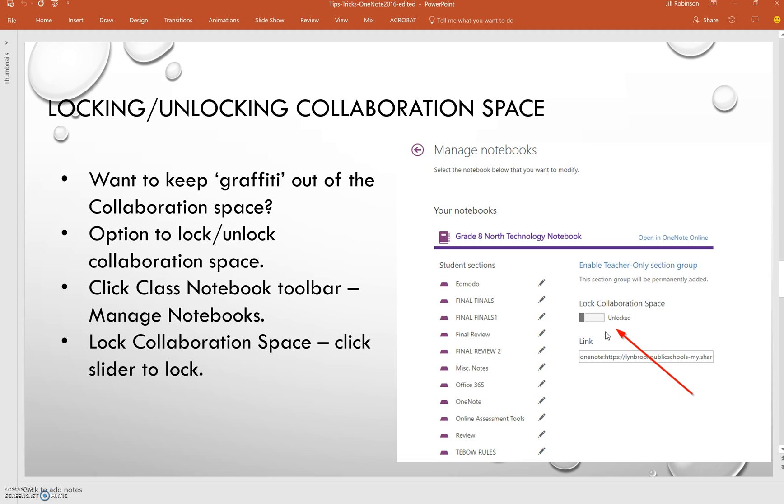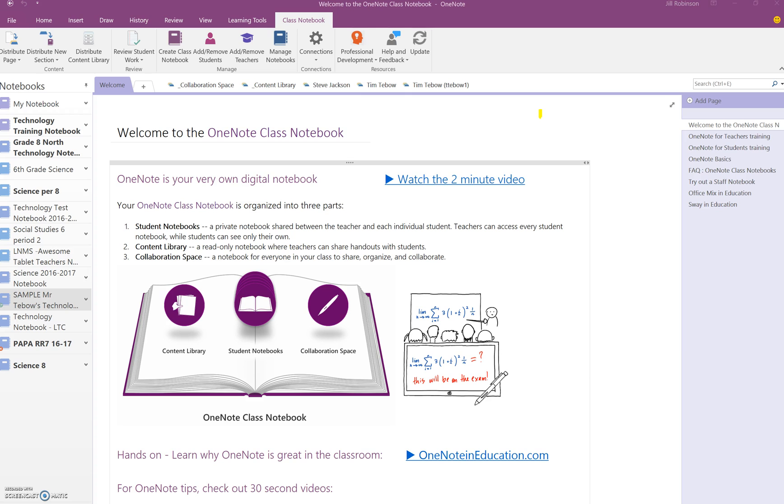Another available option with your class notebooks is the ability to lock or unlock the collaboration space. Occasionally the collaboration space can be misused or perhaps you just want to keep it under lock and key for a while until you're actually going to be using it with your students. Through the online version, you can actually lock the collaboration space.